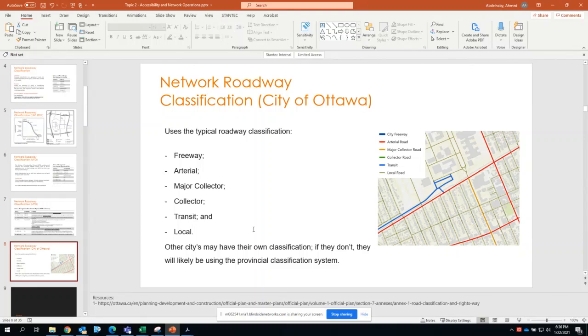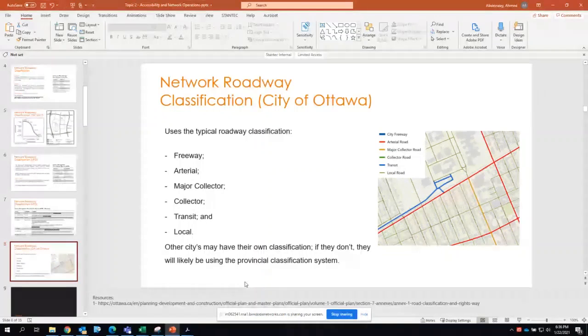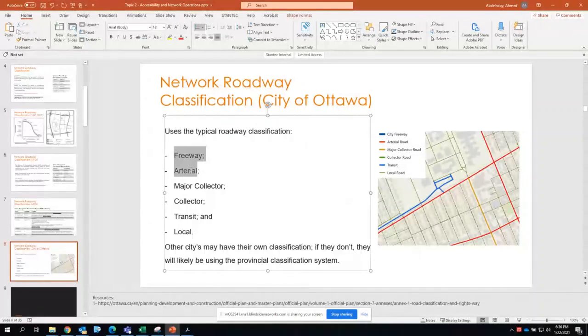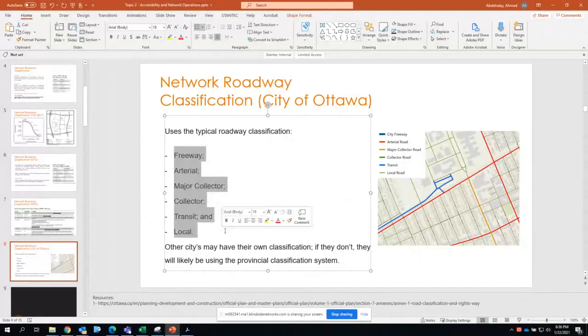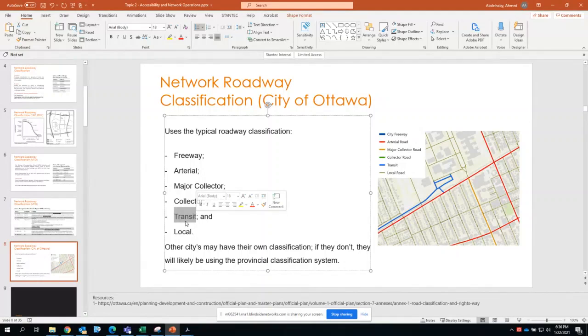Luckily for us in Ottawa, they have the exact same as TAG. If you check the classifications in Calgary they are completely different. In Ottawa we are using the same corridor classification. The only extra thing is Ottawa introduces a transit classification.